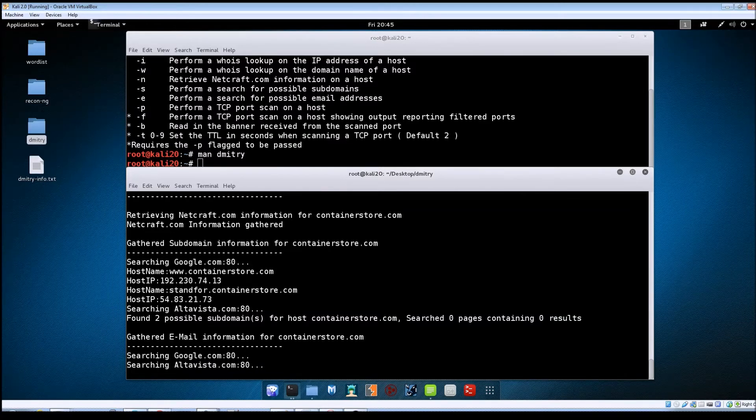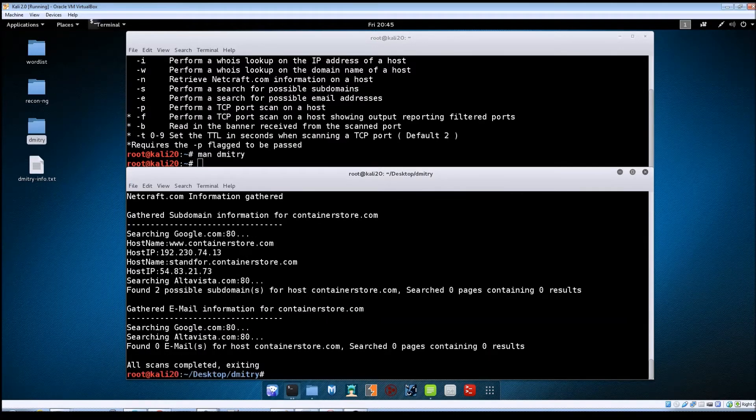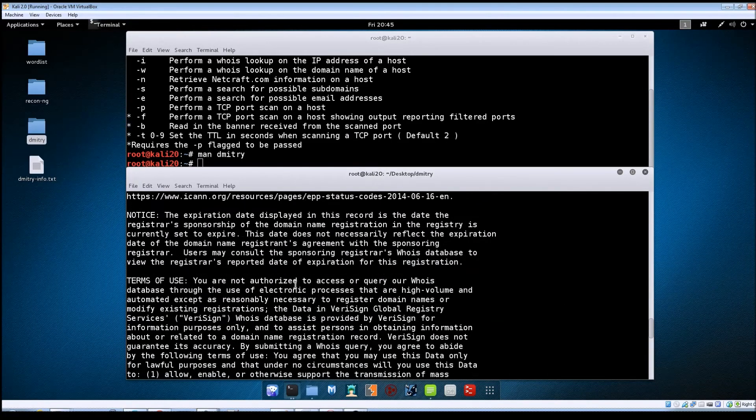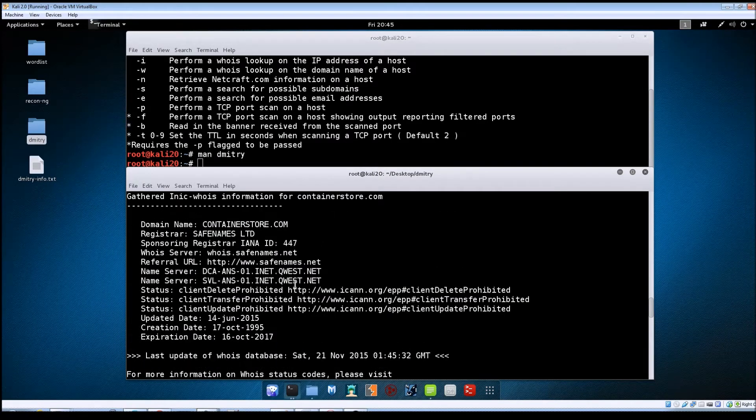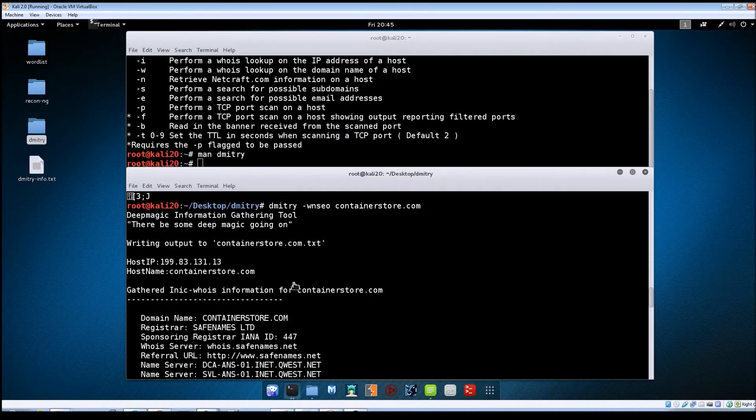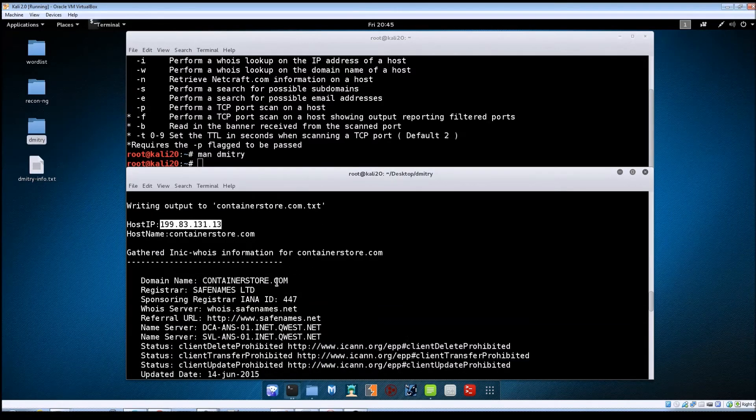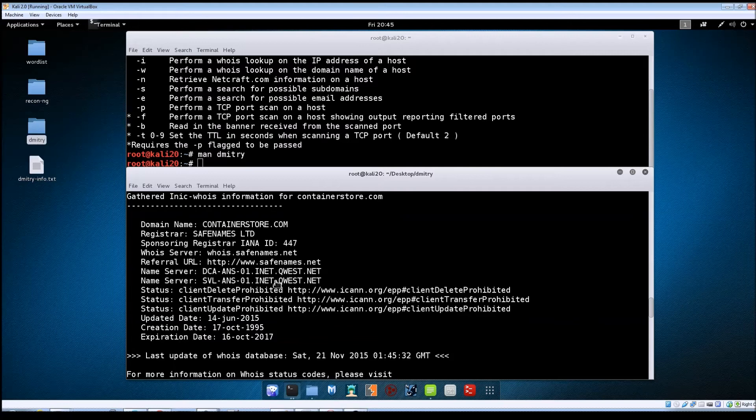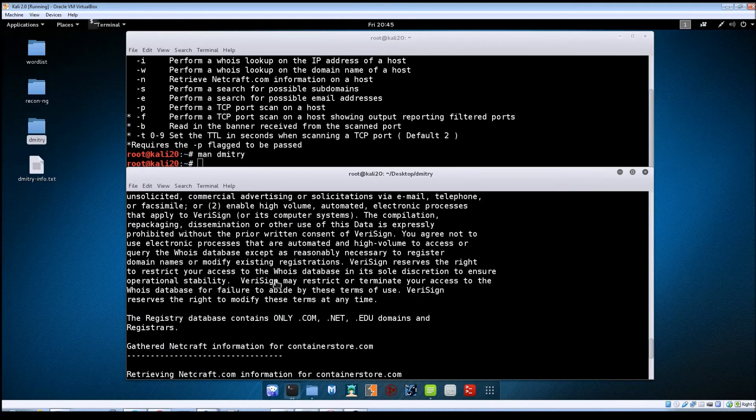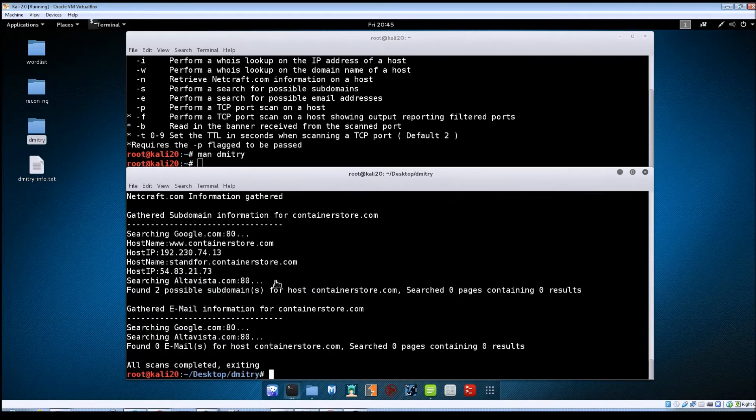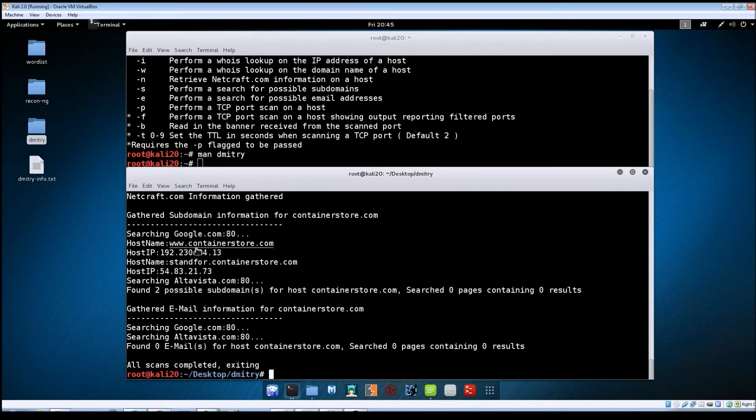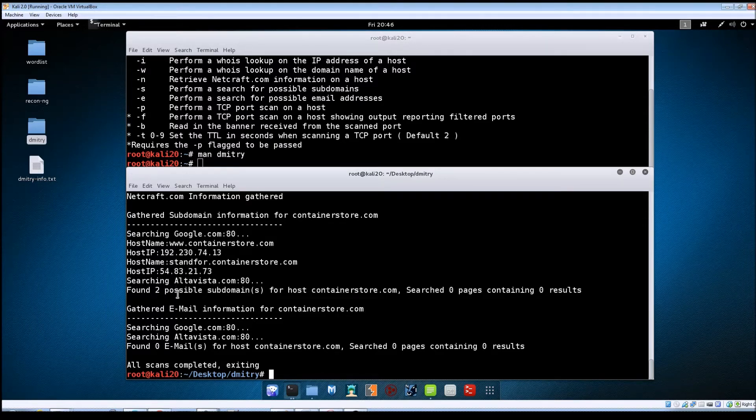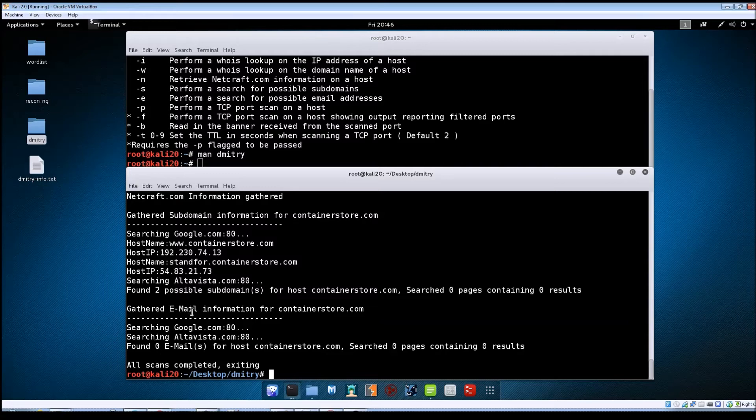You can see it's running through it. It actually runs through it pretty quick. So if we scroll back up we can see that it resolved the host to the IP address. It did a whois lookup on it. And then it searched Google for subdomains and it found a couple here. And it searched AltaVista. Of course it didn't find anything there for obvious reasons.